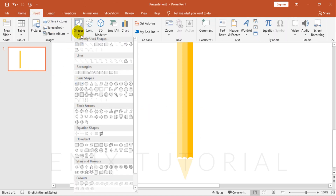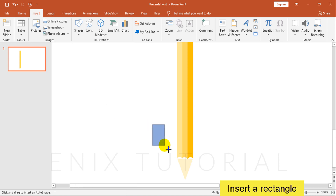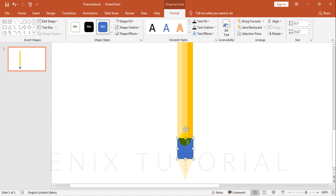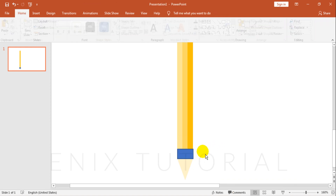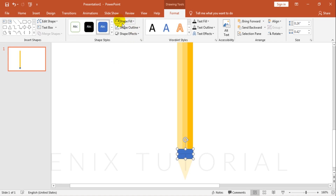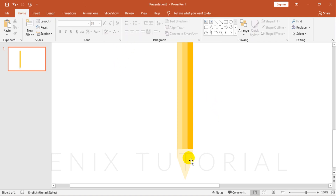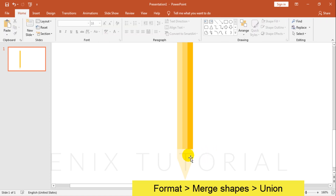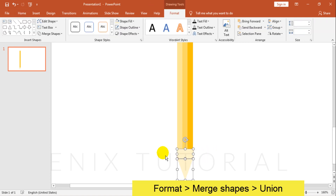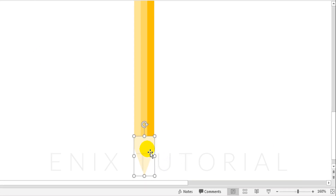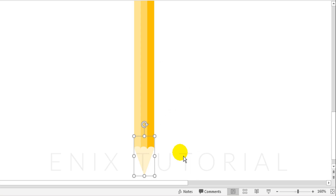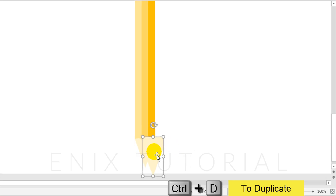Insert, Shapes, Rectangle. Right click, choose Send to Back. Press Ctrl+D to duplicate shape.